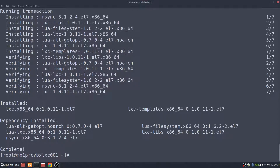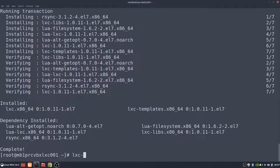What we need to do now is — if we do an LXC tab twice, you can see the commands. There are actually twenty-one commands here.